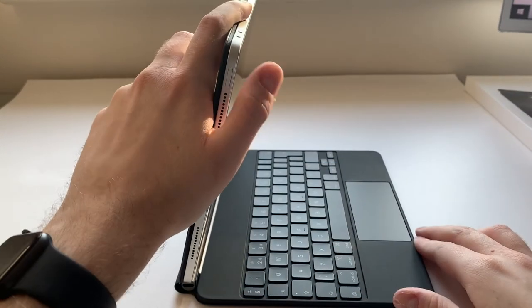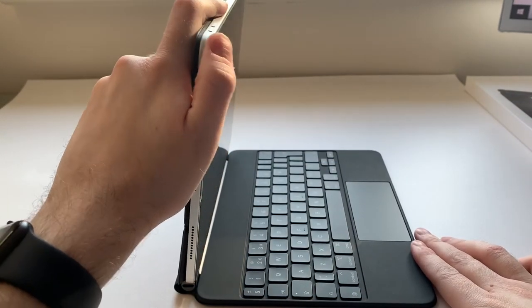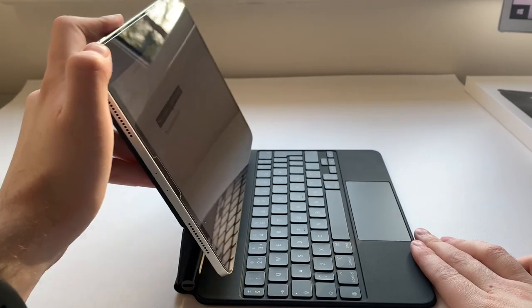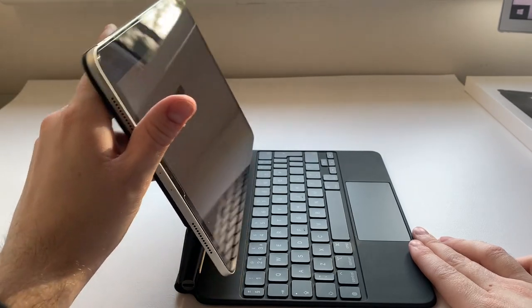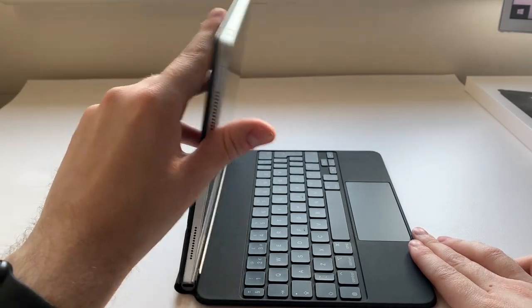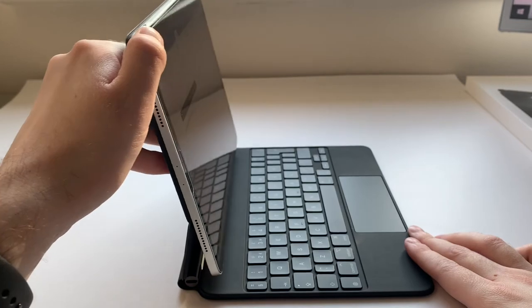You can adjust the angle of the iPad Pro by tilting the Magic Keyboard backwards or forwards. It feels very sturdy and must have very strong magnets to hold the iPad in place.